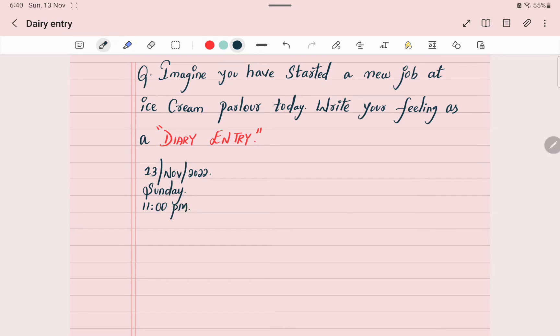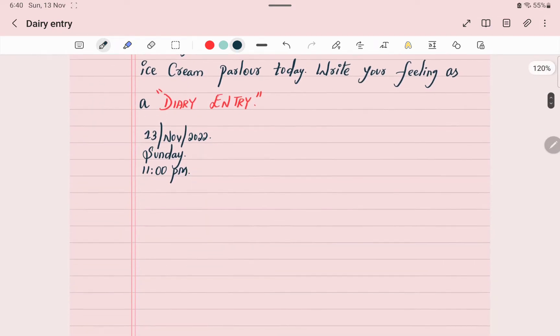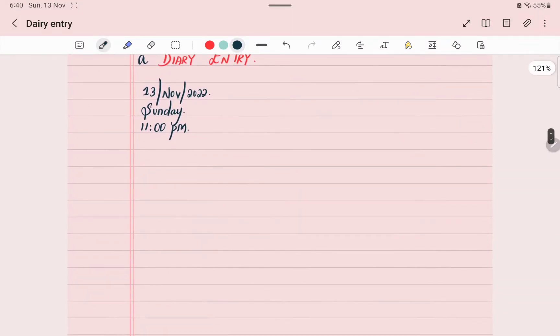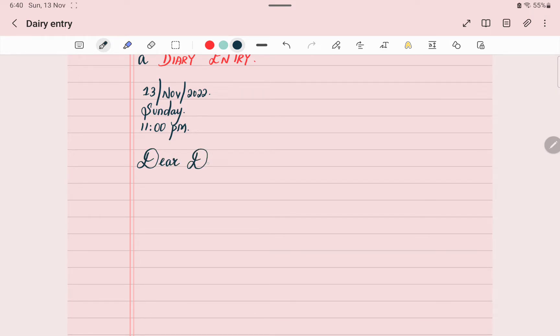Here I am writing pm because most diary entries are written at the time before going to bed. Then write dear diary.